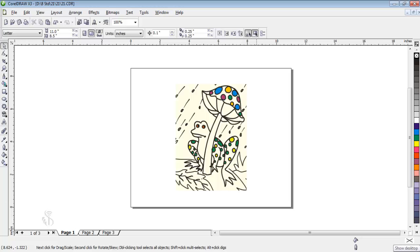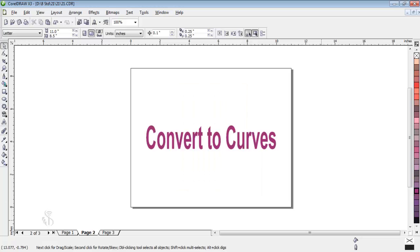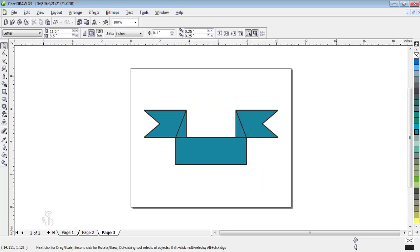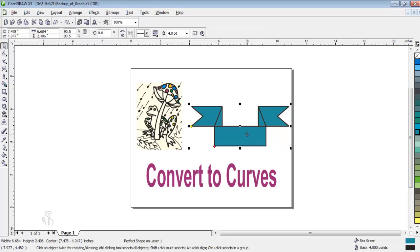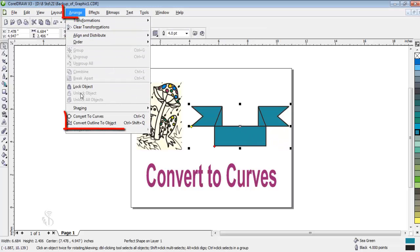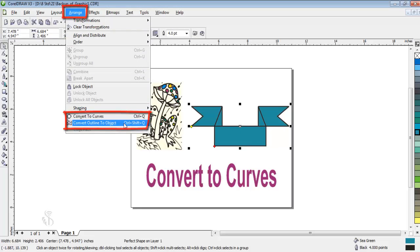Some other options are convert to curve and convert outline to curve, which are used to remove the original properties of an object, text, or outline.